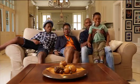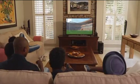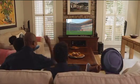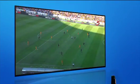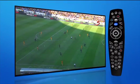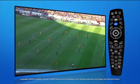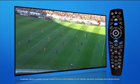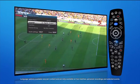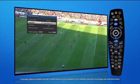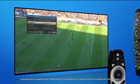Cheer your team on in the language of your choice with DSTV's language options. If you have an Explorer or HD single view decoder, simply press the options button, select language, and choose from the available options.